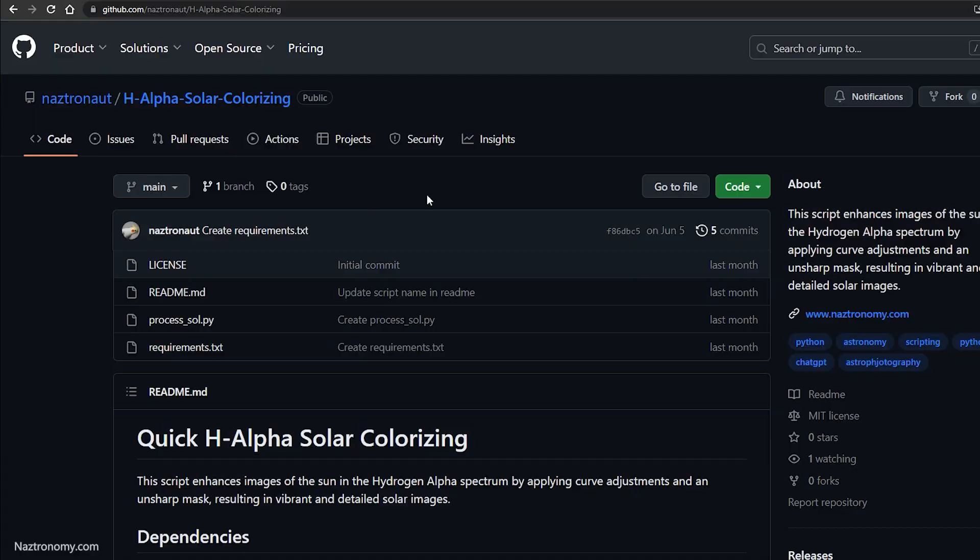The images that I'm working on are outputted from AutoStacker, but they can be outputted from any software. So let's take a look at where to download the script and how to run it through a quick demo.